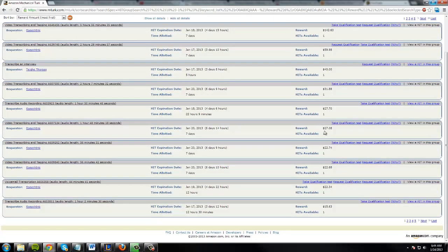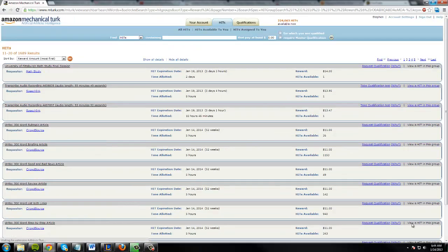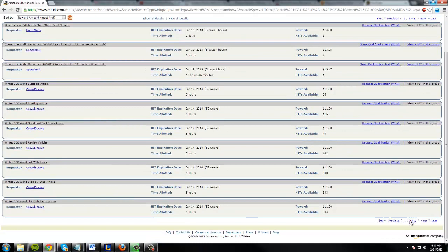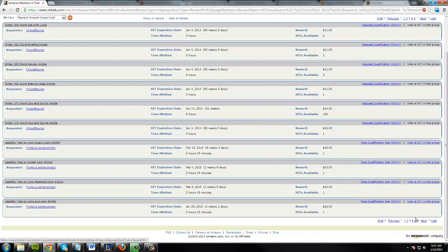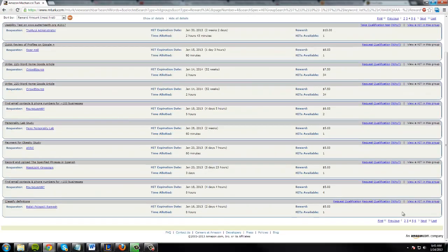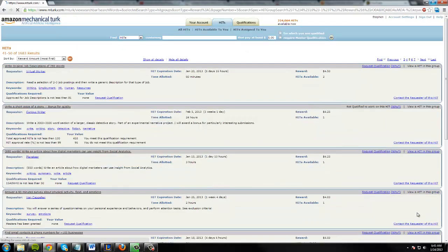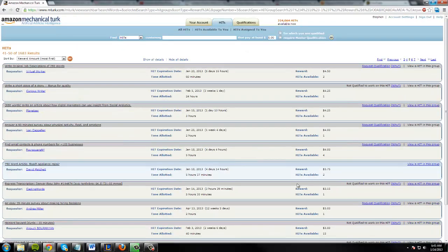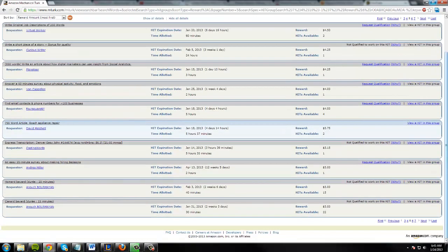And these jobs or HITs, is what they're called, but these jobs range from anything like transcribing or writing a short three hundred word story or writing an article or filling out a survey or testing a website for someone.